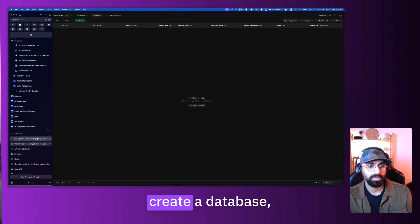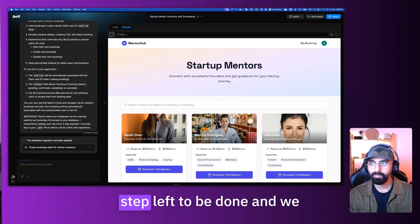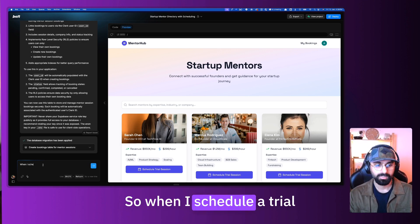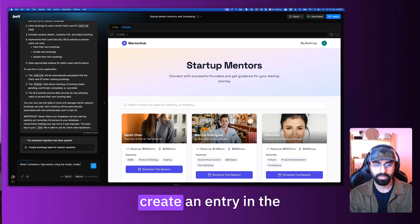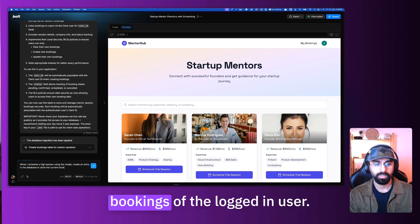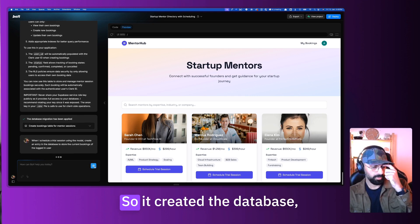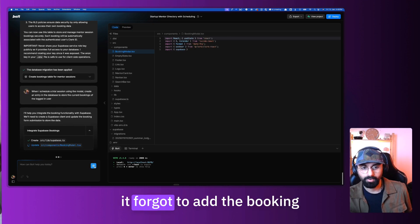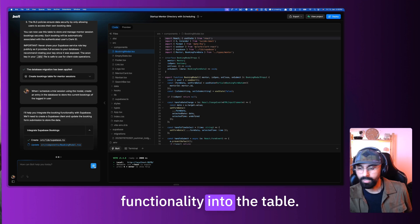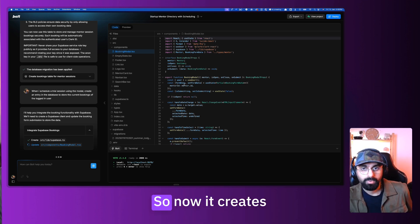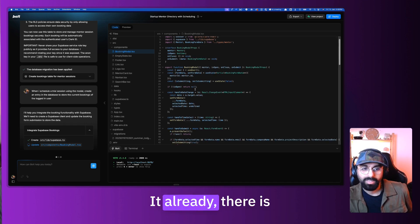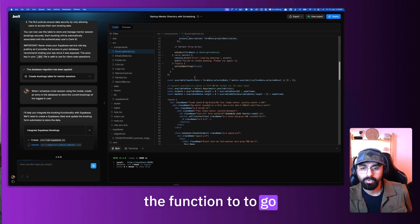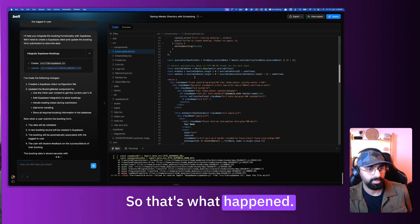So I can go here, you don't see anything here. Let me refresh my page. It doesn't create a database entry. So clearly, there is one more step left to be done. And we can do this easily right now. When I schedule a trial session, using the modal, create an entry in the database to store the current bookings of the logged in user. So it created the database, it set it up in Supabase, but it forgot to add the booking functionality into the table. So I guess you had to say that again. So now it created the booking model, it already there is a booking model, it just updated the function to store that information within the database.